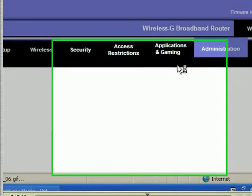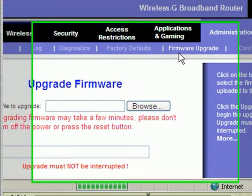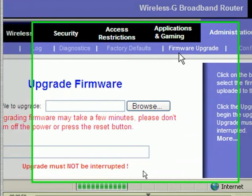The next tab is firmware upgrade. If you are experiencing bugs on your router and it's not working, you should contact Linksys technical support before upgrading the firmware. Note that the upgrade must not be interrupted — do not unplug your router while the upgrade is in process.